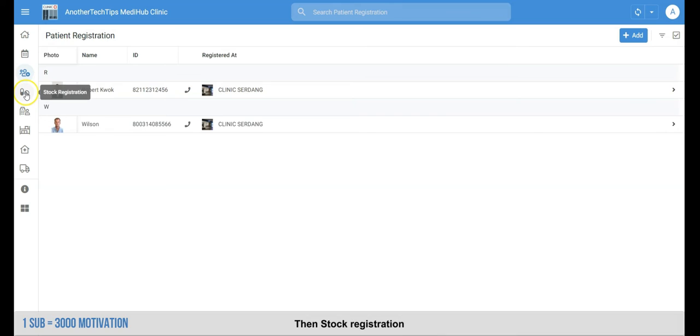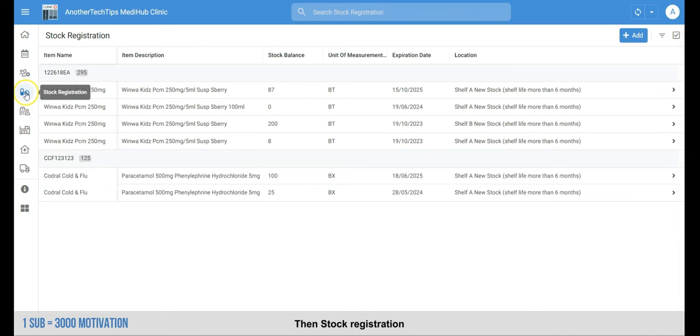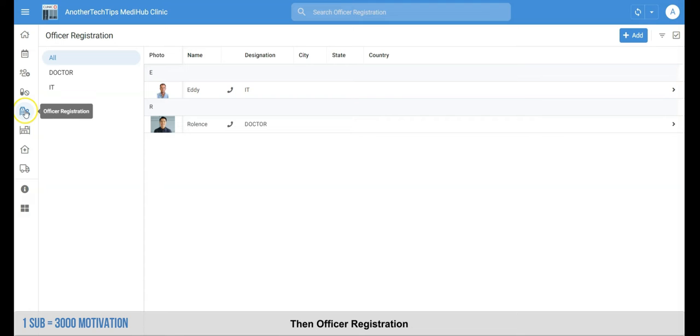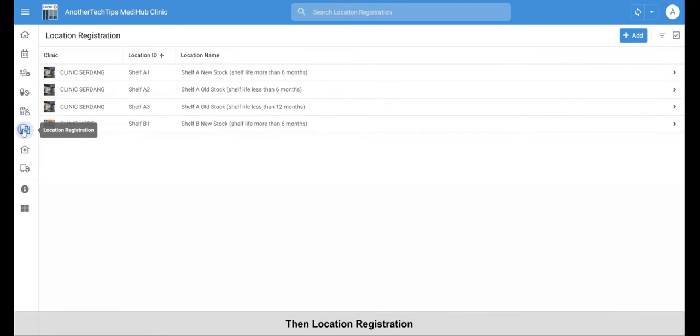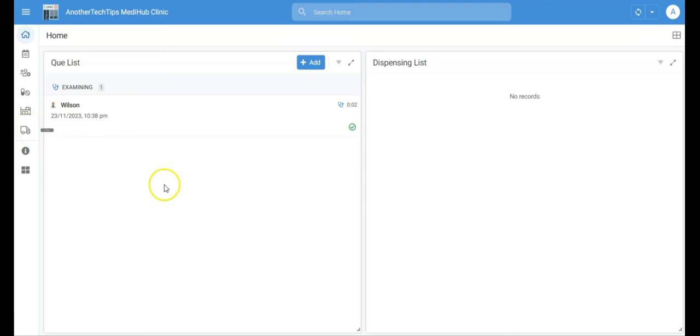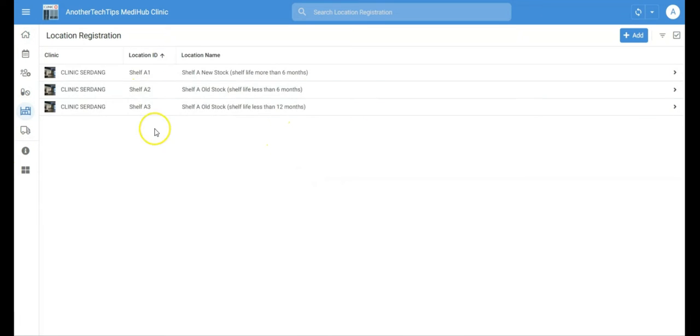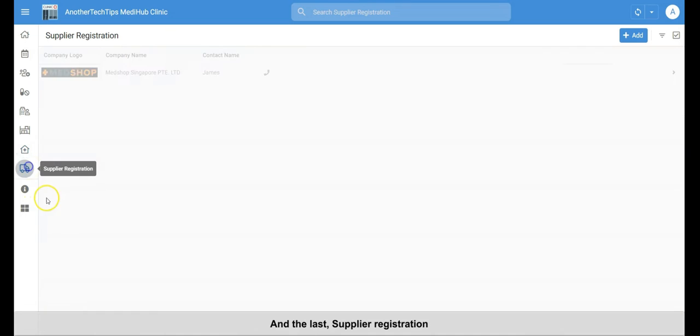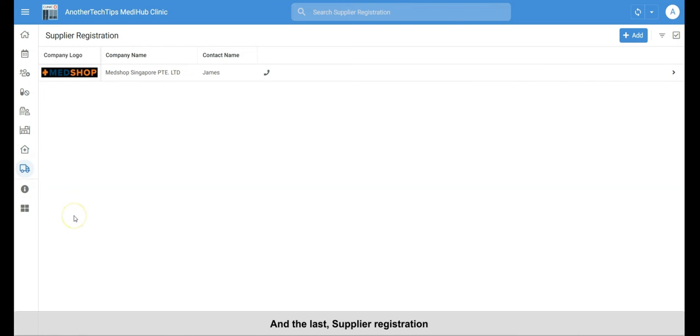Next is the patient registration. Then stock registration. Then officer registration. Then location registration. Followed by clinic registration. And the last, supplier registration.